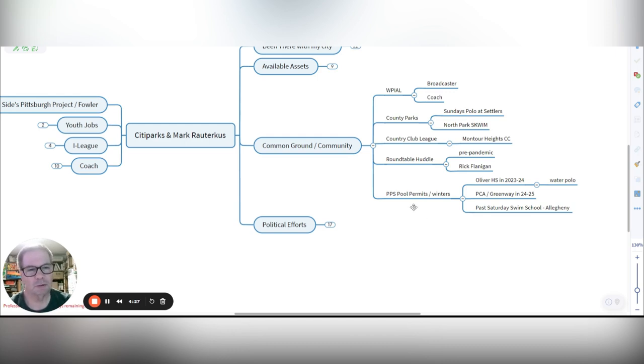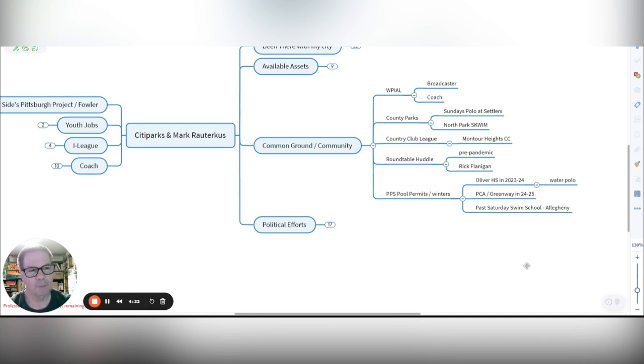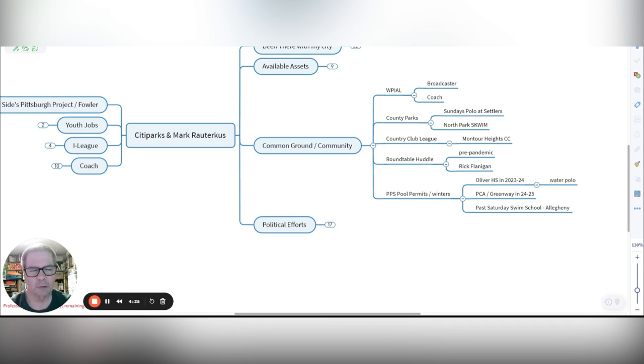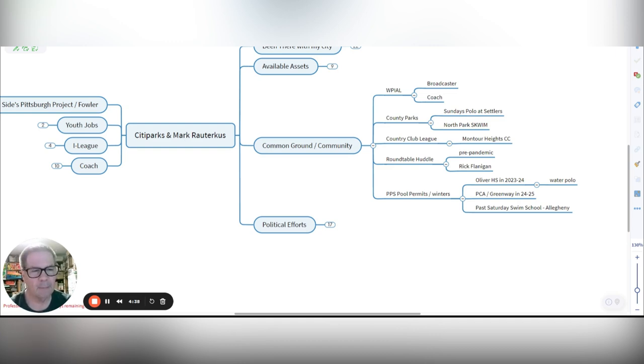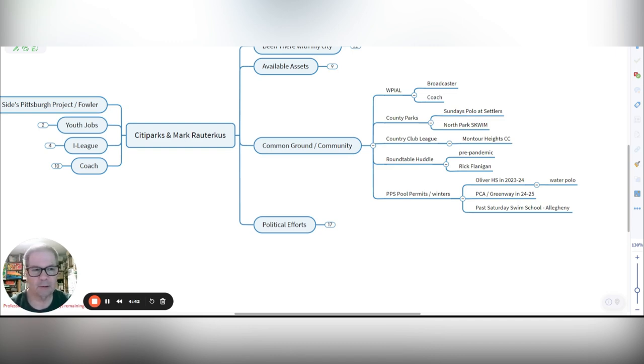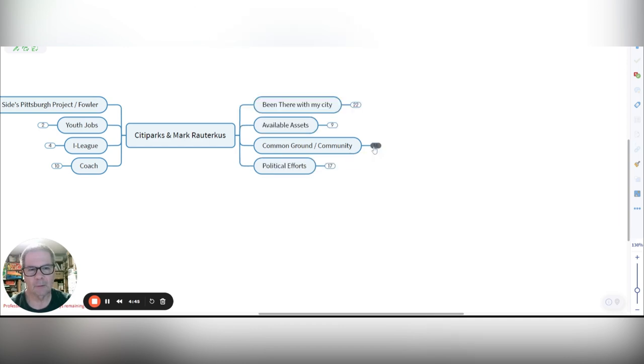I also use some PPS pools in the winter, Oliver High School. For the last year, playing water polo. This year, we're using PCA Greenway, and we're doing underwater hockey. And in the past, we've done Saturday swim schools, often at Allegheny over on the north side.